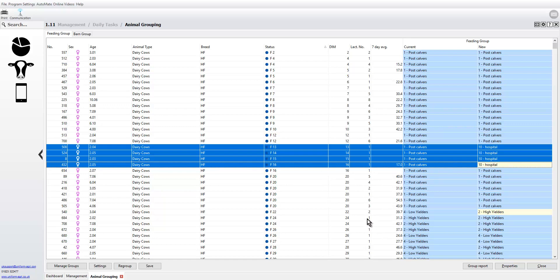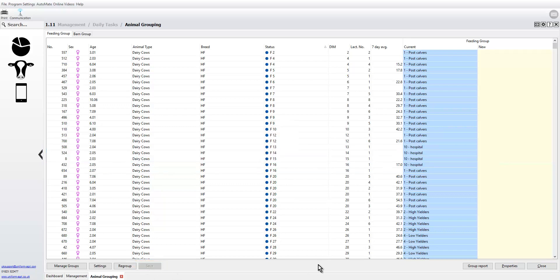Nothing has happened yet. We've used the criteria, we've individually moved some cows, we can select a number of cows and move them, but it's only at this point now where we hit save that it's stored. That's it done, that is saved, so we can now hit close.